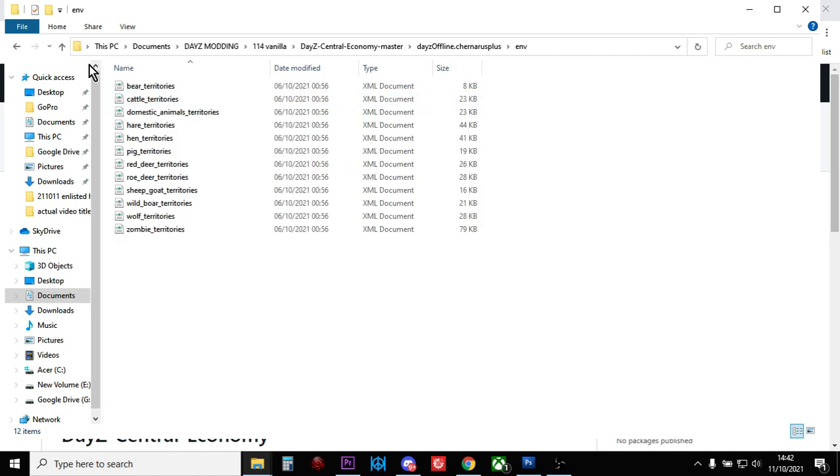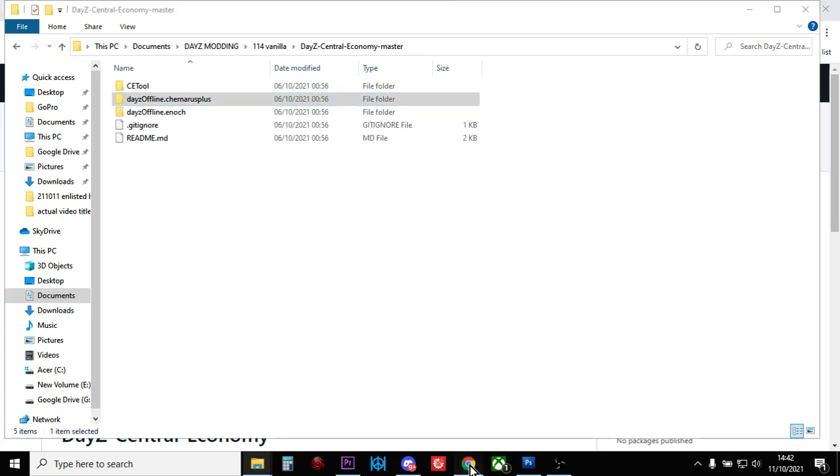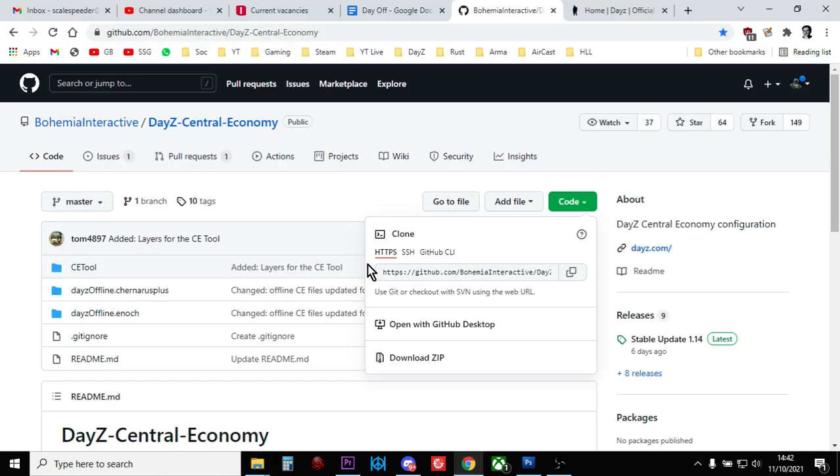So that, my friends, is how you get hold of the vanilla files for DayZ update 1.14 from Bohemian Interactive's GitHub. Nice and simple. Hopefully you find that useful—if you have, hit like. If you want to see more, press subscribe, and I'll see you again soon.